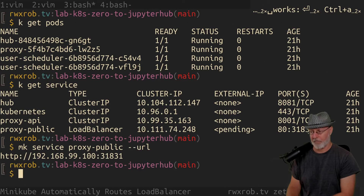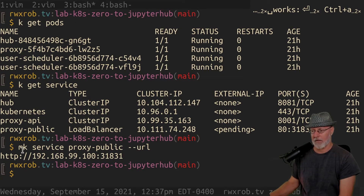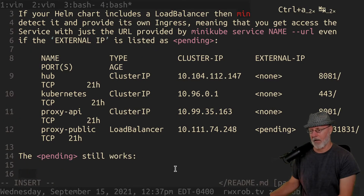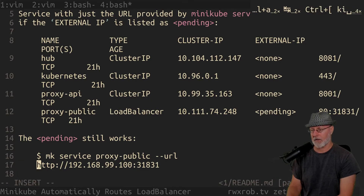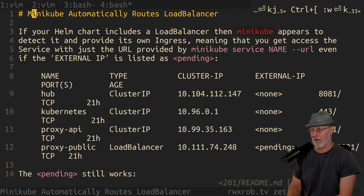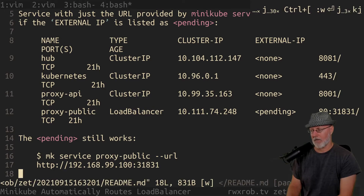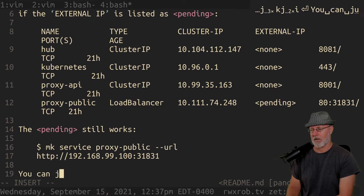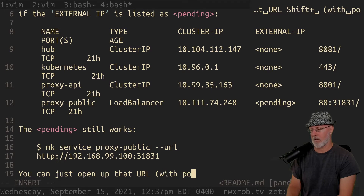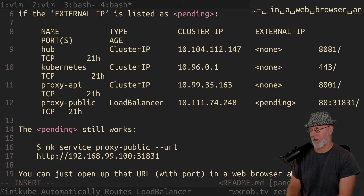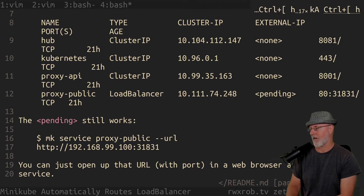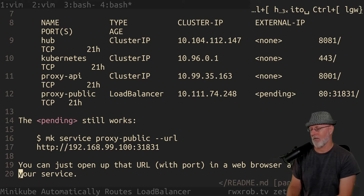Let me show you what I mean. You can actually just open this — put it in backticks and it will open up. And there you go. Then it gives you the IP, and you can just open up that URL with port in a web browser and get to your service.